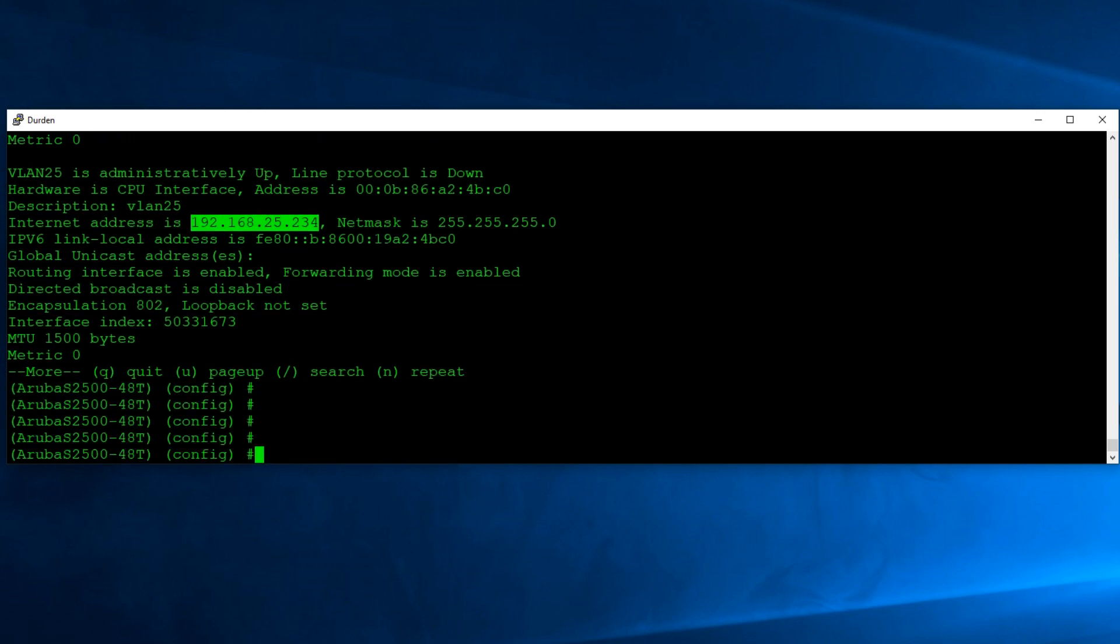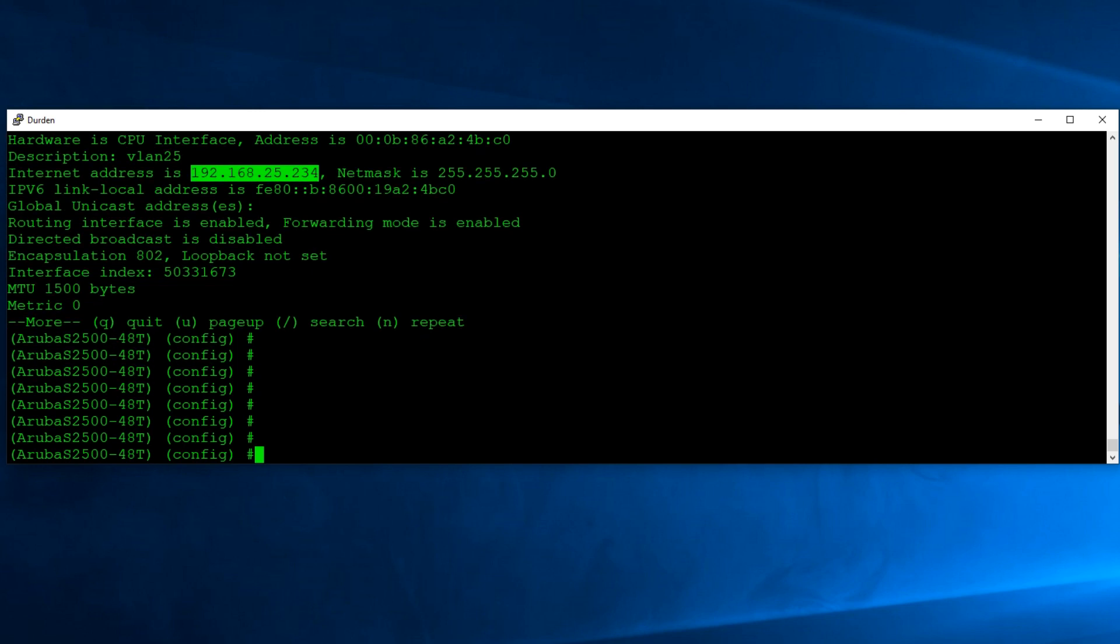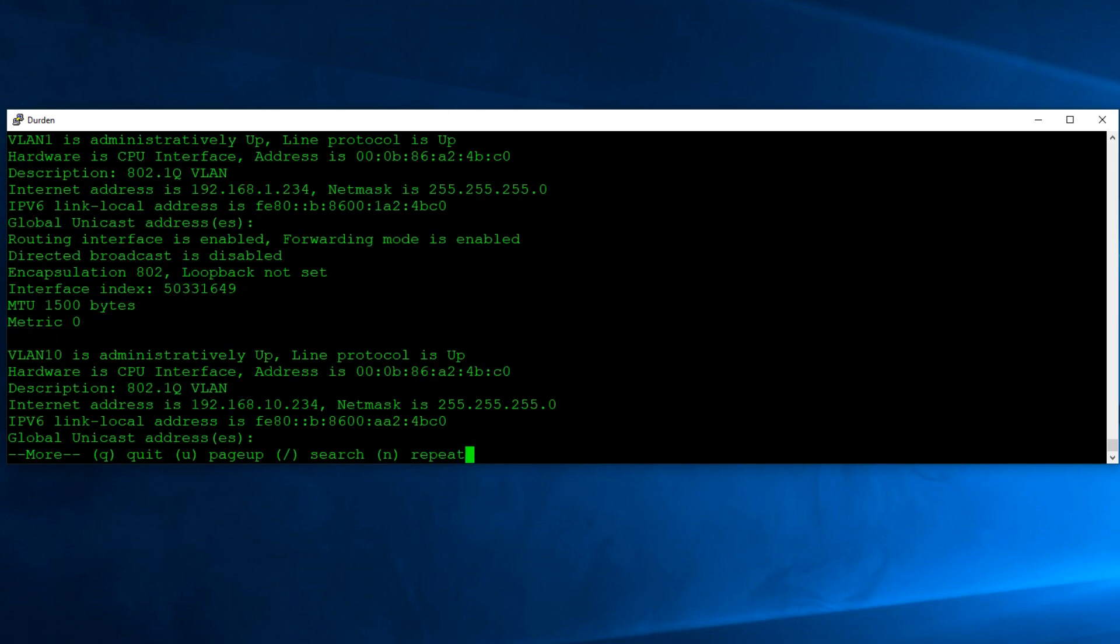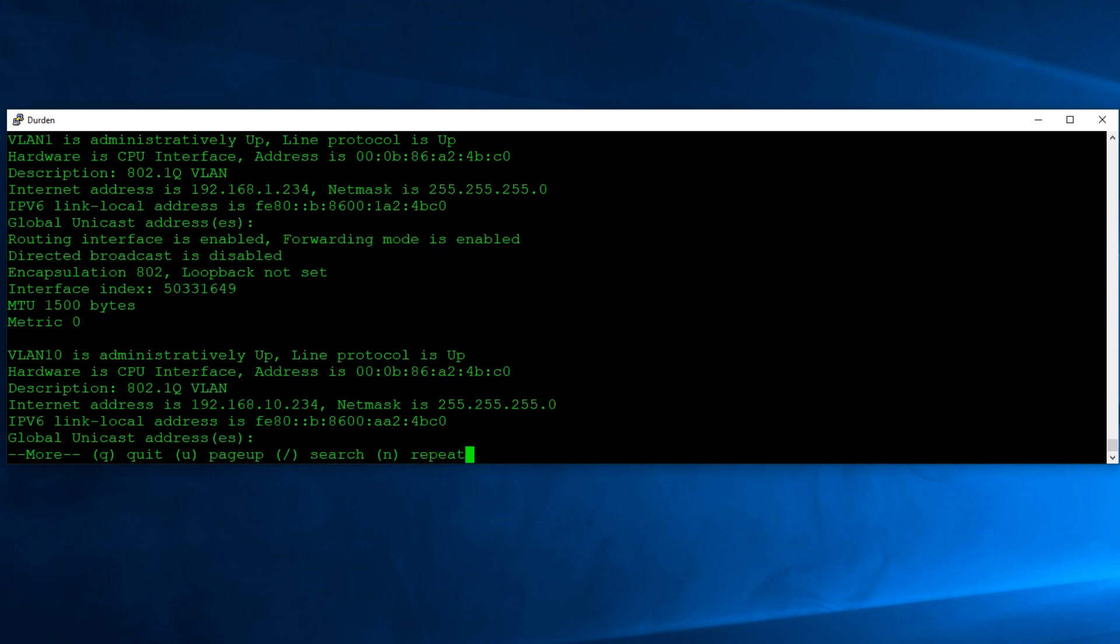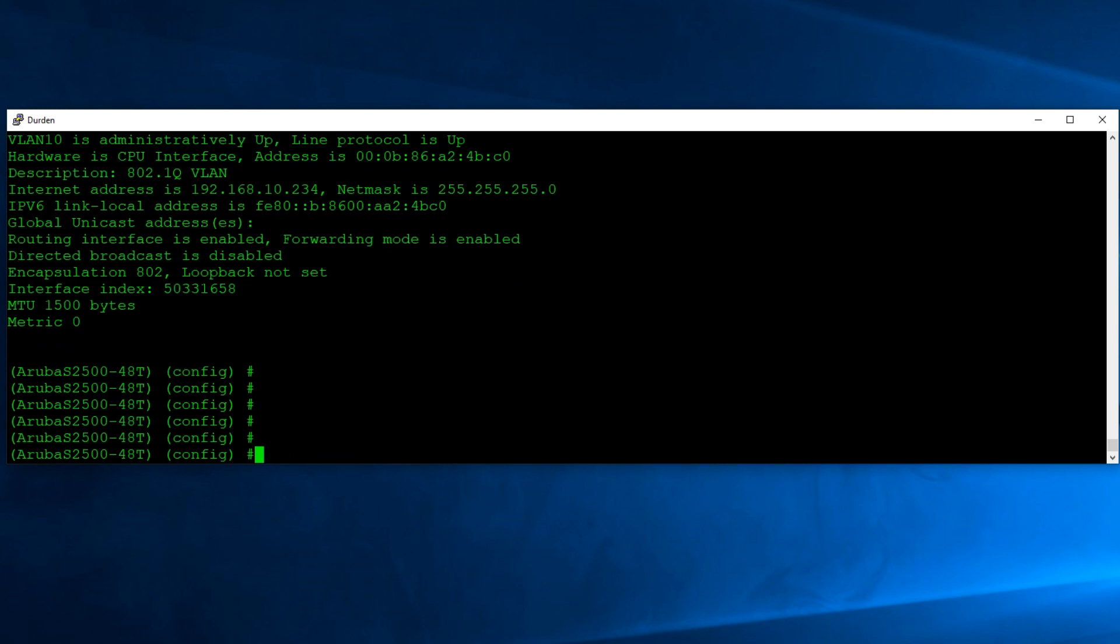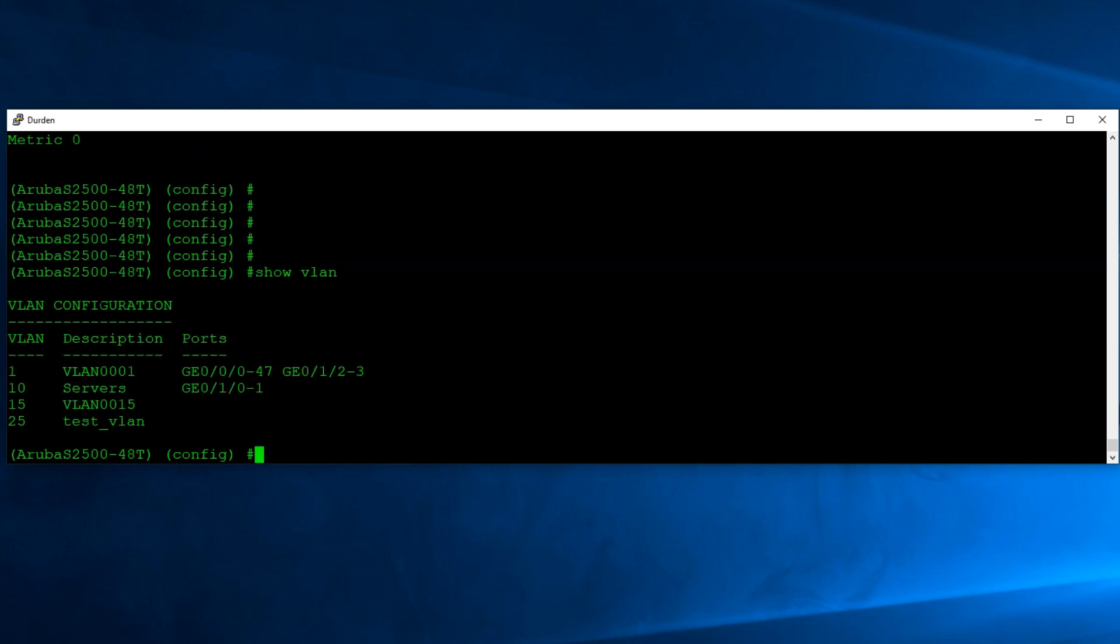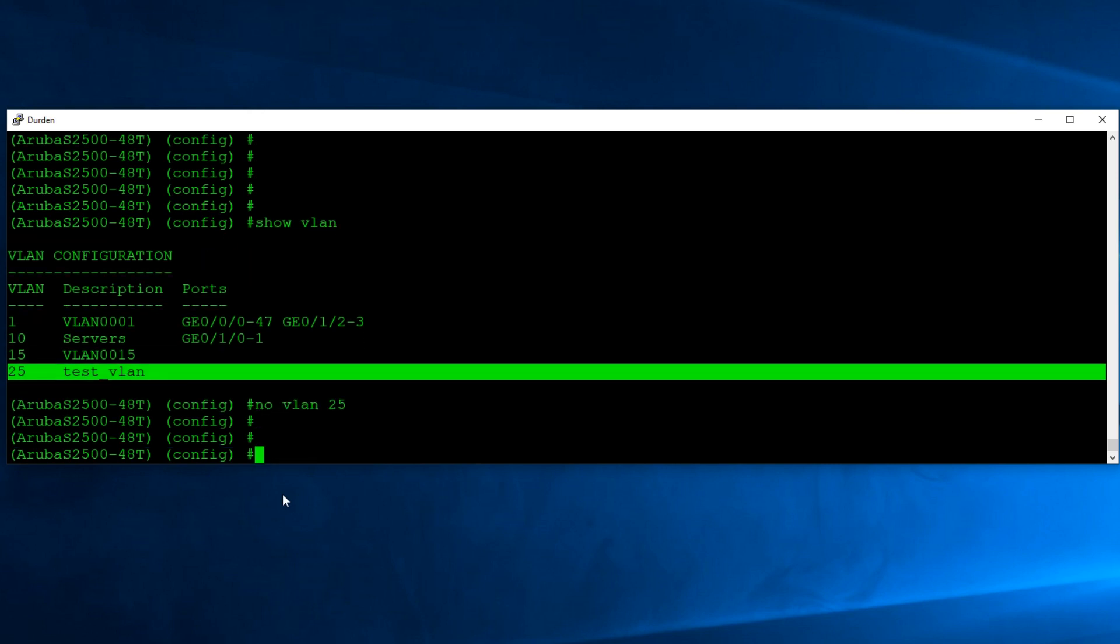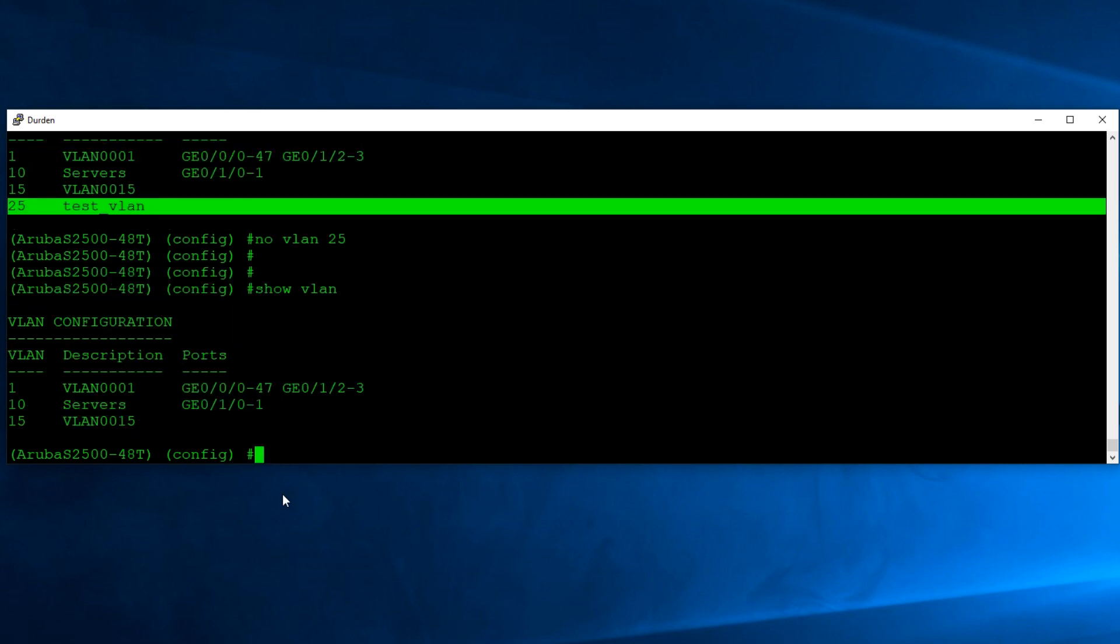Deleting it is really easy as well, but I wanted to show you because the same catch-22 where you have to create both the VLAN and the VLAN interface is the same way you have to take them apart. So if I say no interface VLAN 25, and I say show interface VLAN, you'll see there's 1 and 10, and no more 25. But if I say show VLAN, we're still going to see that test VLAN that we created does exist. So you also have to do a no VLAN 25. Now show VLAN, that is all gone.